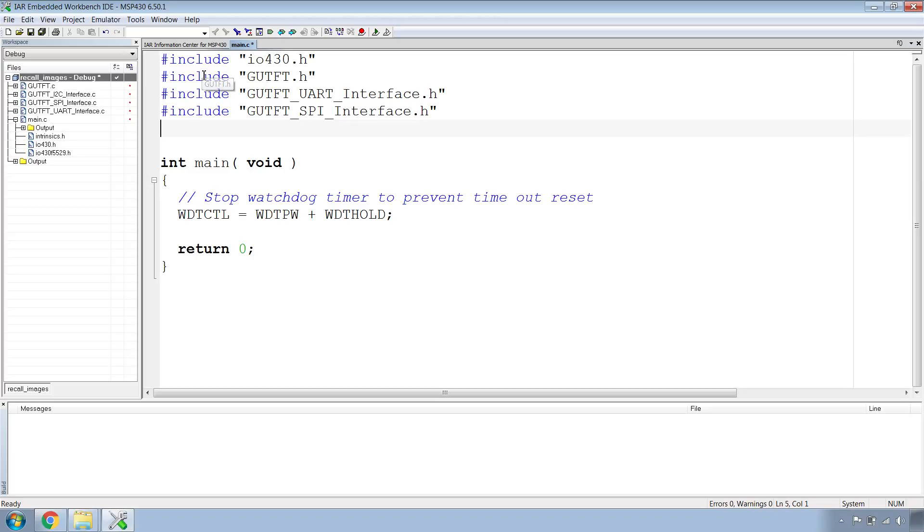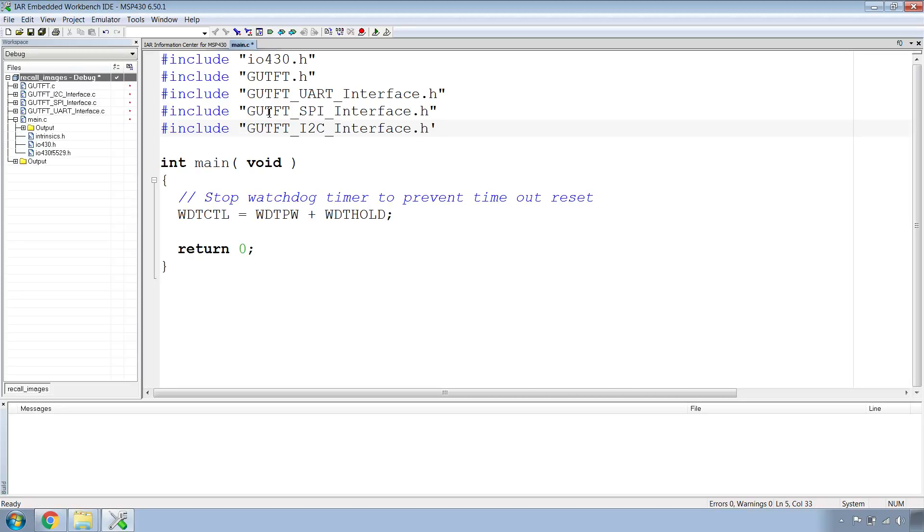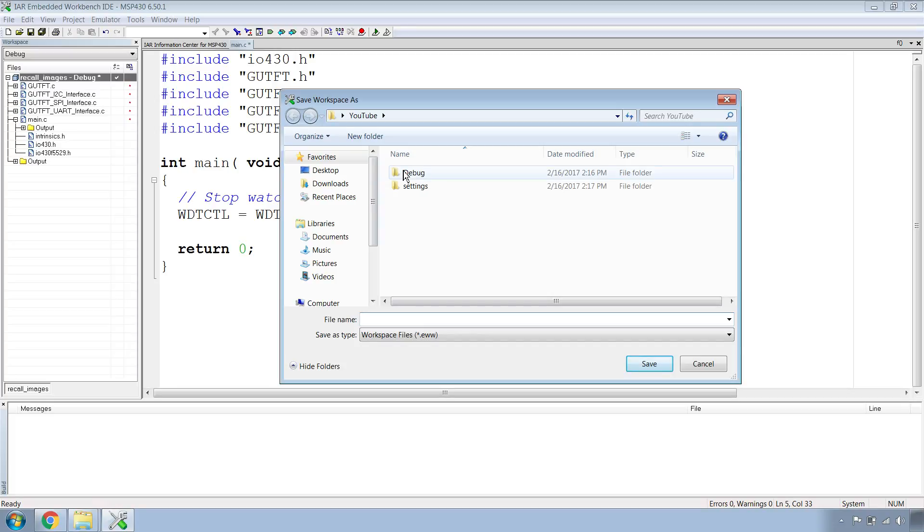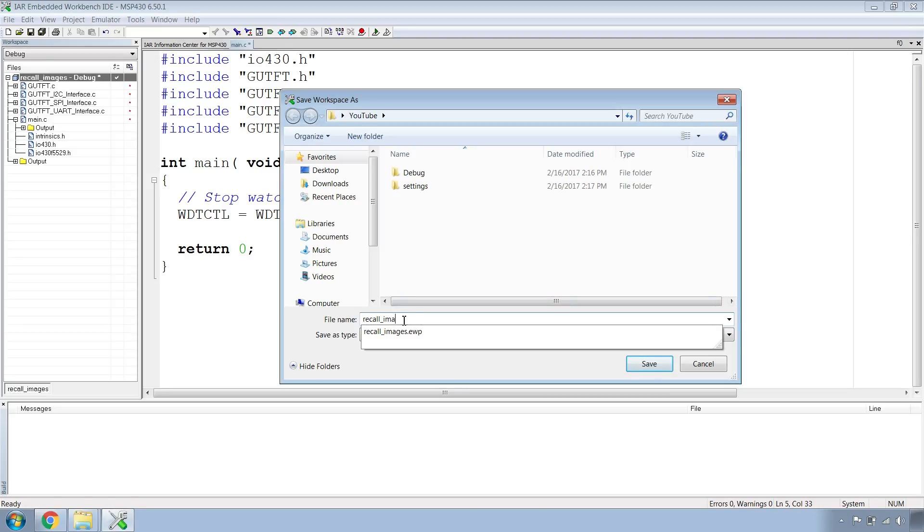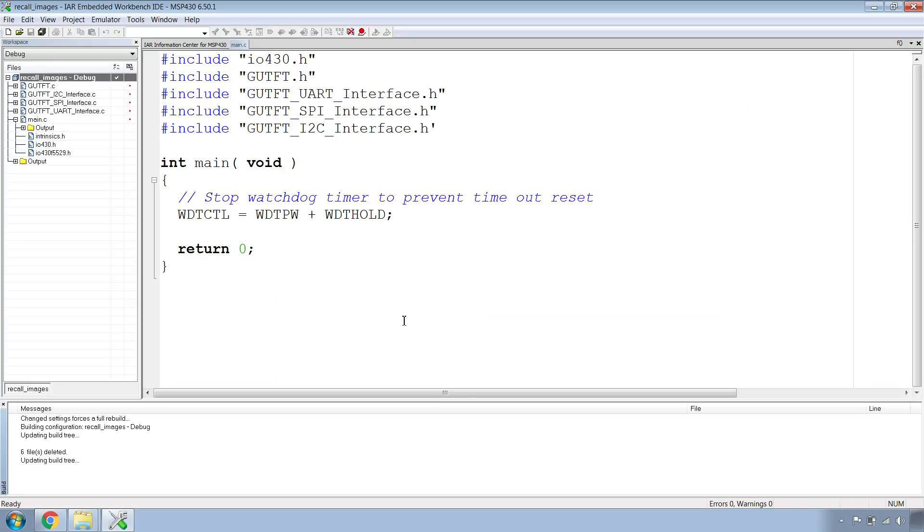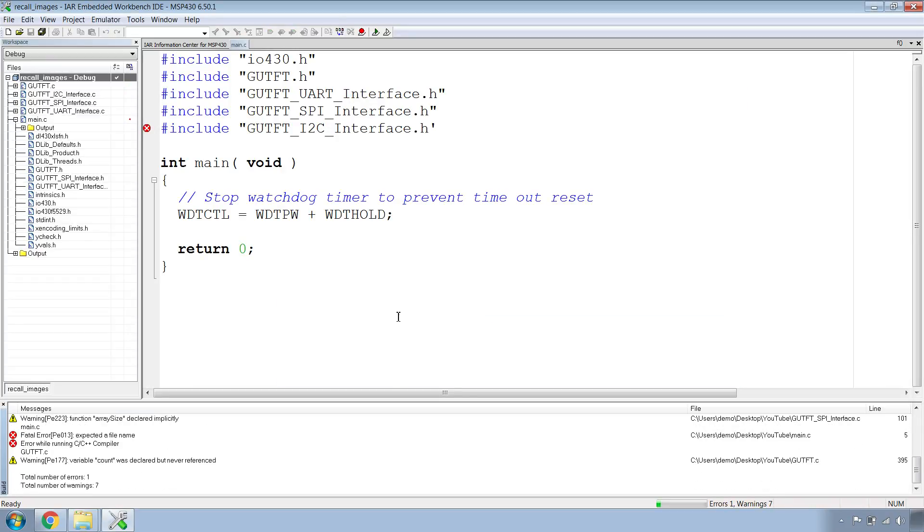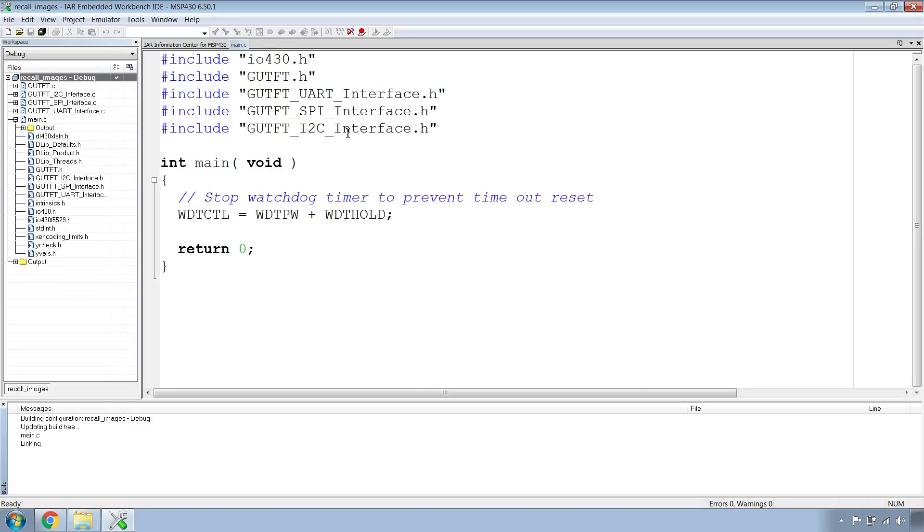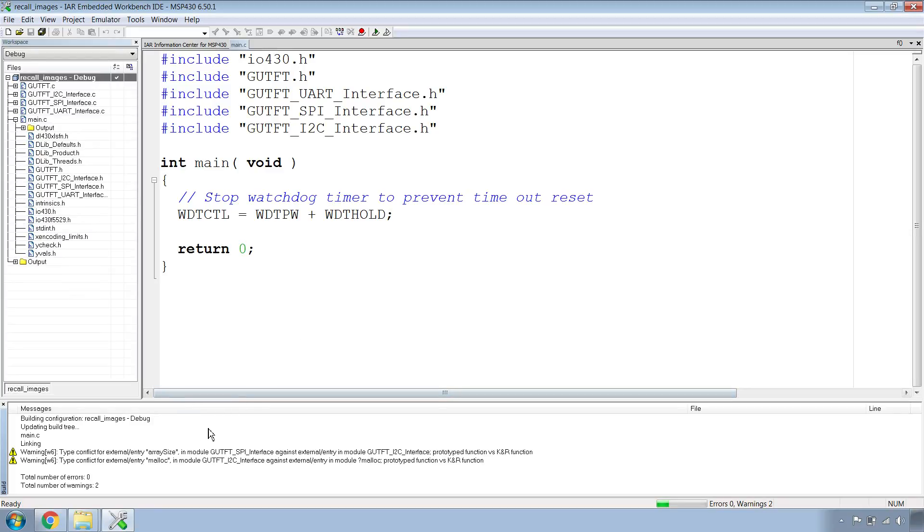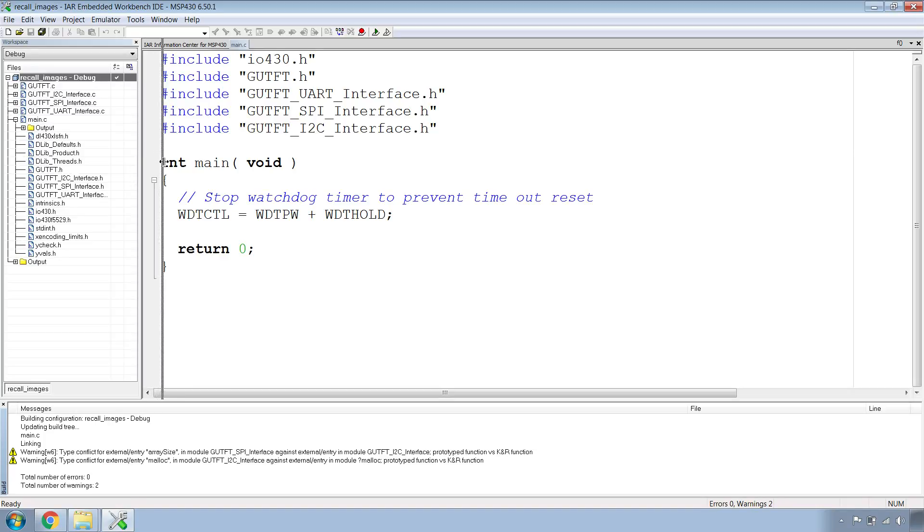And with that we can make the entire project. I'll hit Make. It will ask where we want to save our workspace. I'll save it in the same folder as our project and name it Recall Images and hit Save. A little mistake but that's okay. Go ahead and make again. We have two warnings but that's okay. You'll notice that .h files have been included under our project.